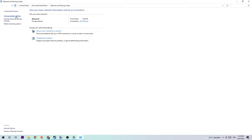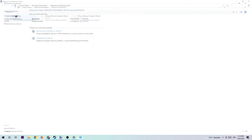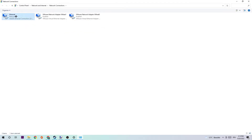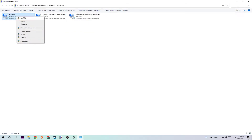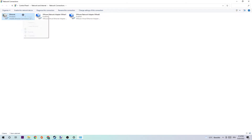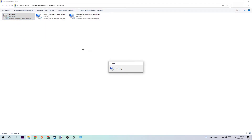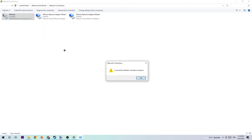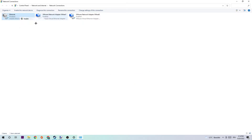The next step is to click into Change Adapter Settings, which is the second link on the top left corner. Disable your Ethernet or internet connection and then re-enable it to restart it. This could take quite a few moments, so wait patiently until it's connected again.